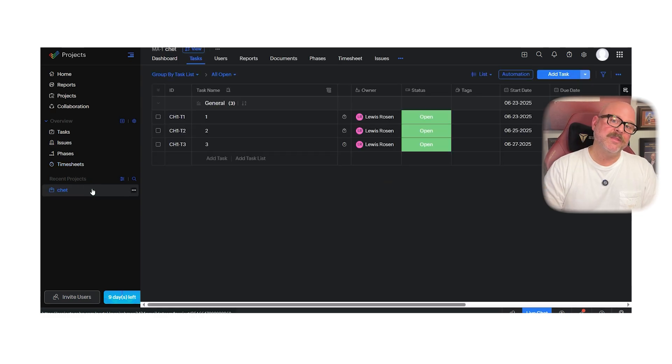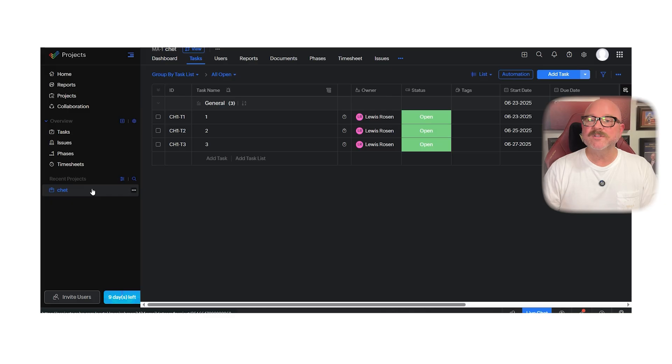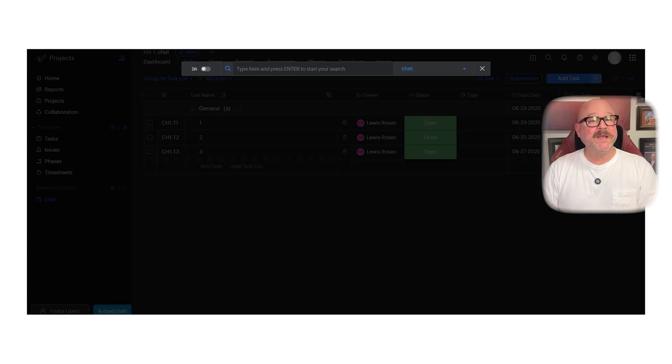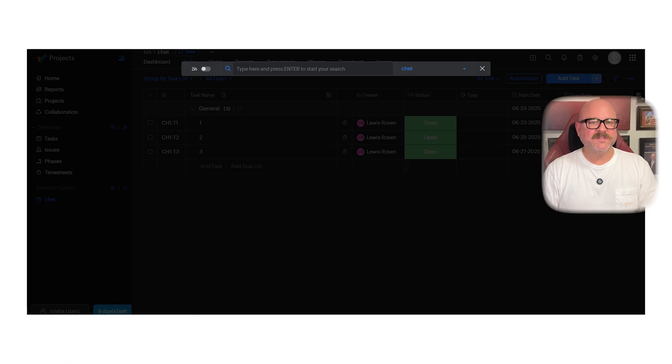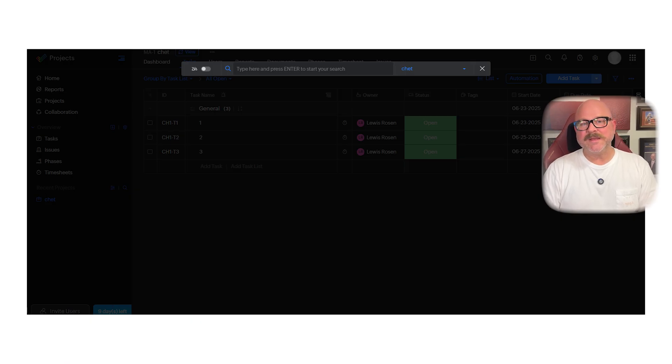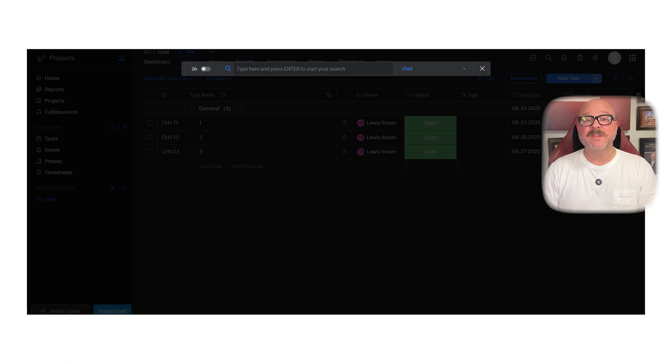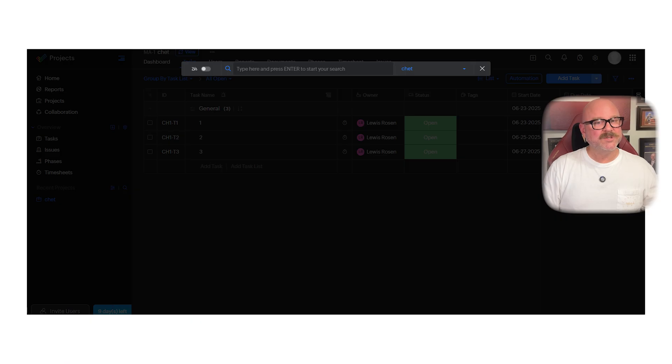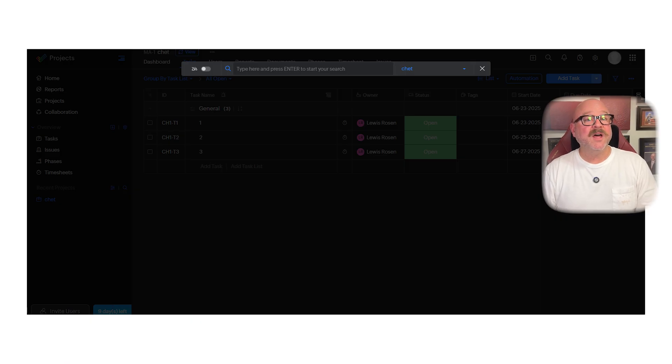Now let's talk about the cons. Of course, no software is perfect, and Zoho Projects has a few weak spots that you should know about. First, the task search feature feels limited. Right now, you can only search for tasks within the project you're currently working on. You can't run a search across all projects at once, which can be frustrating if you manage a lot of projects.